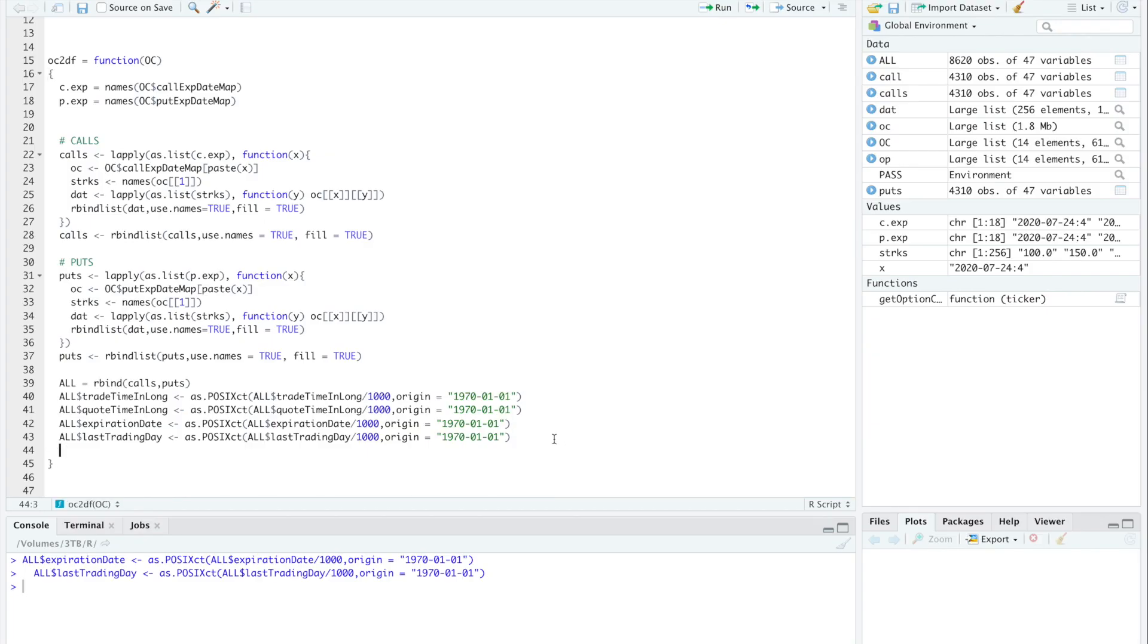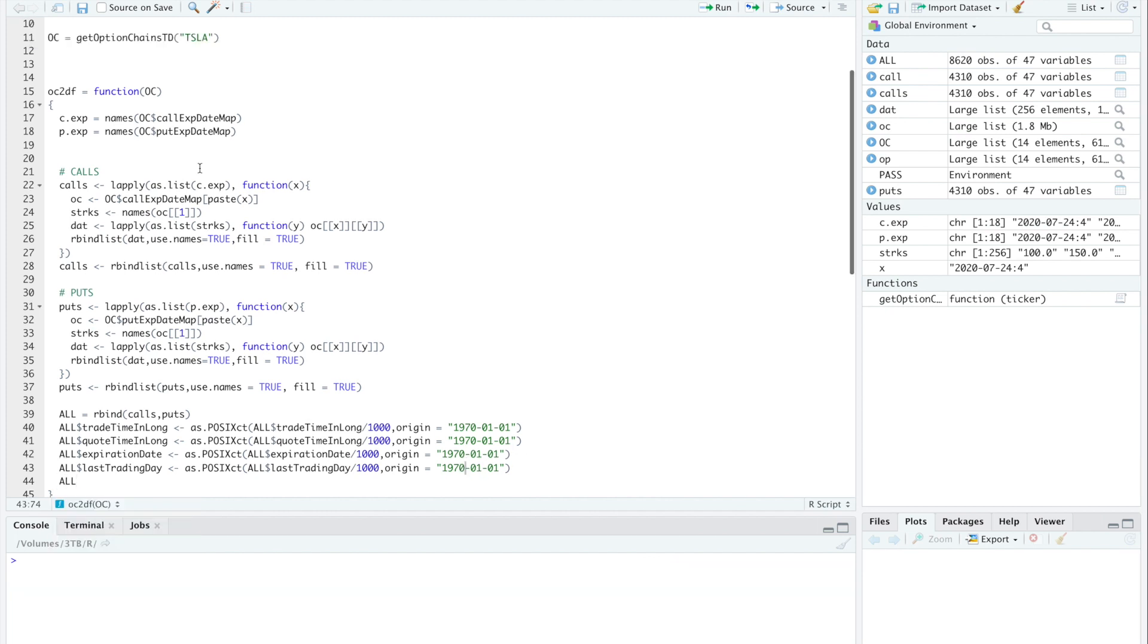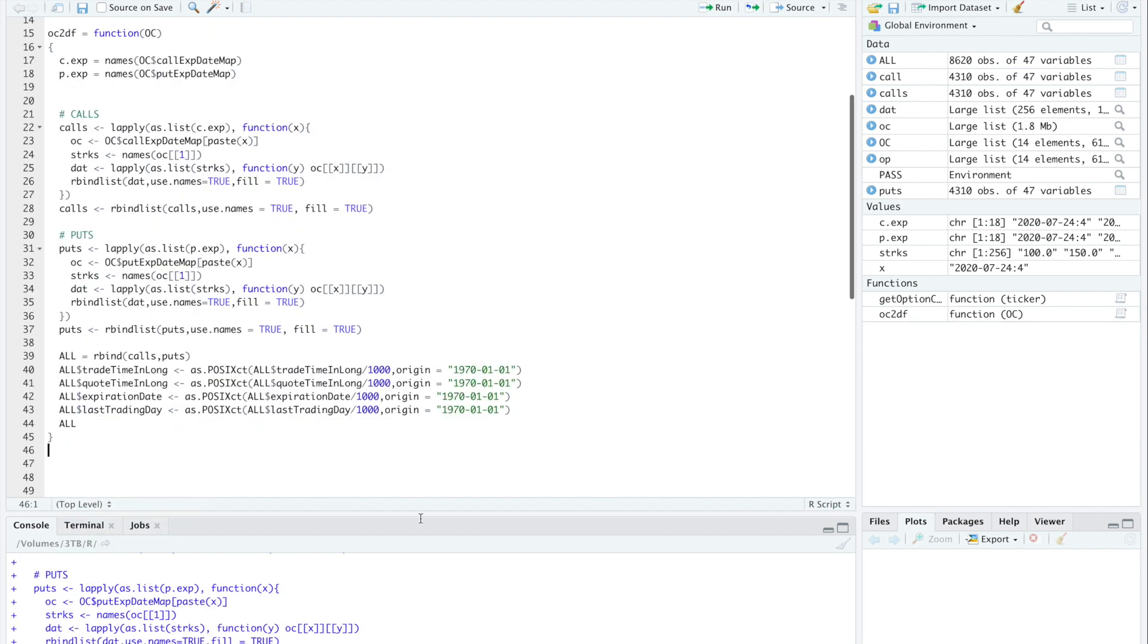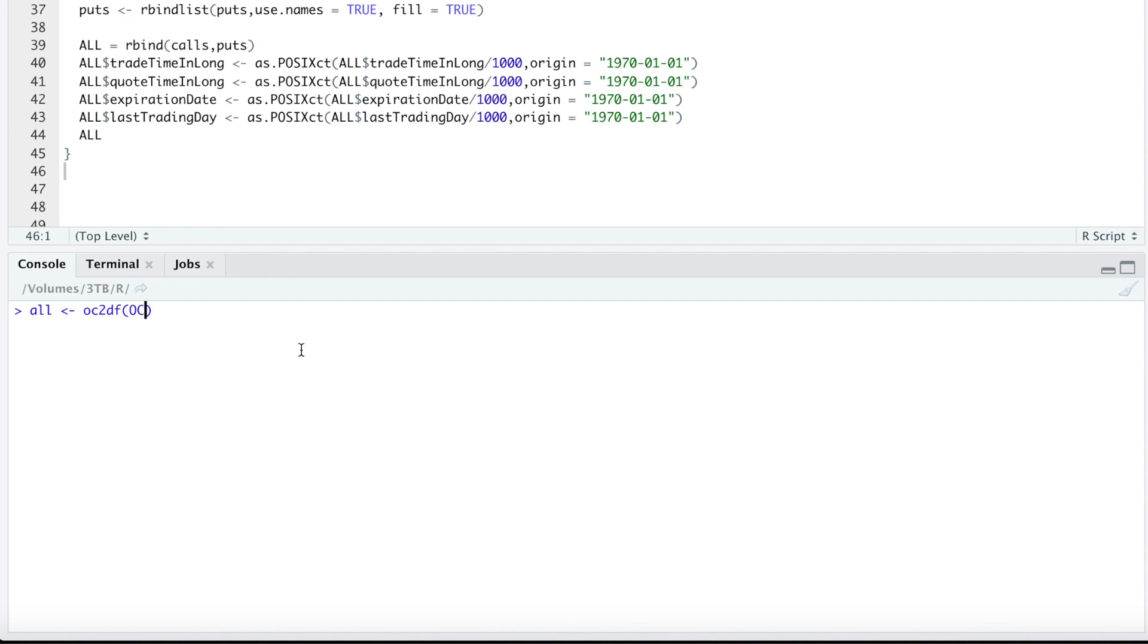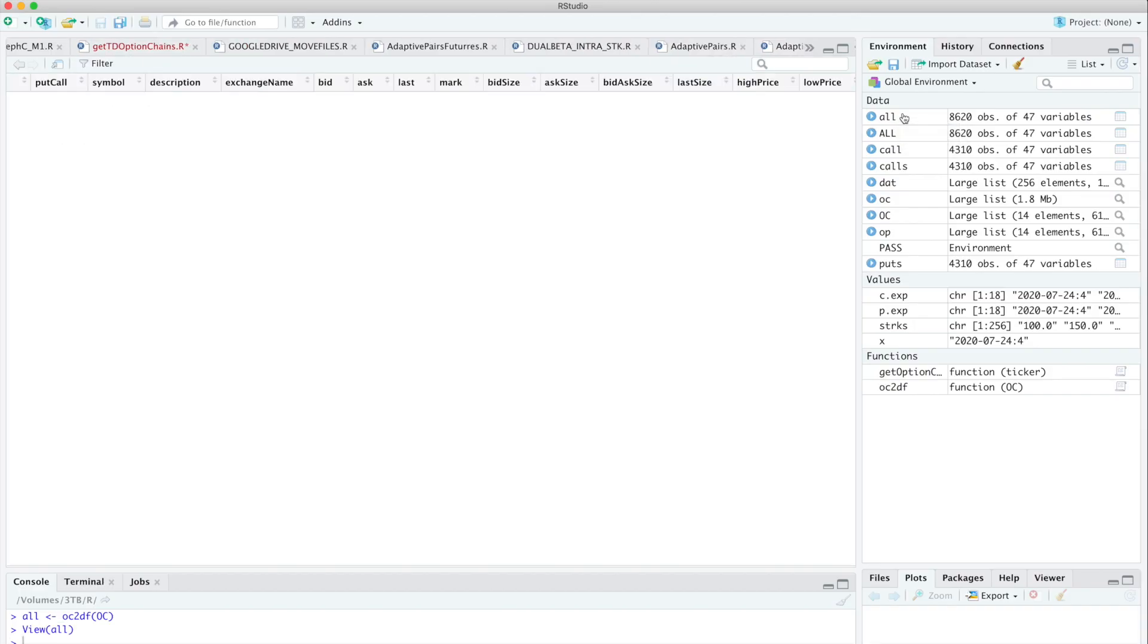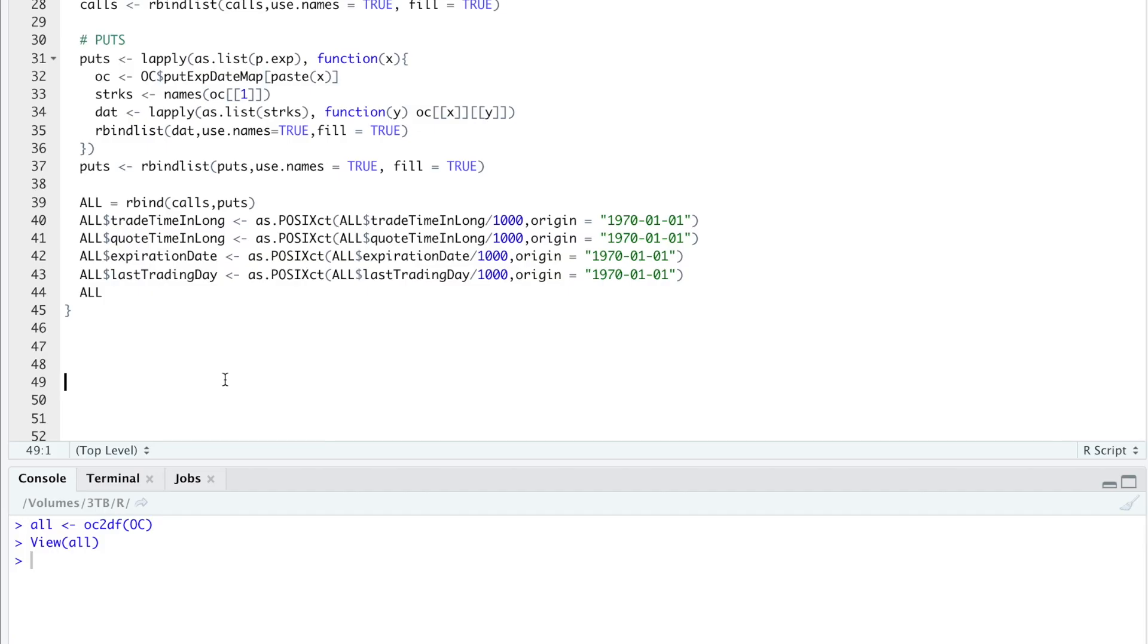So it looks like we don't need to format anything else. So we'll just return all. So I'll go ahead and run this function. So I'm going to test my function out by running OC to DF. I'll pass in my options list we got from TD Ameritrade. And then we'll hit enter. We'll take a look at all. So now you have a nice data frame that you can save into your database or you can just save it into your working directory so we can analyze data in a future date.